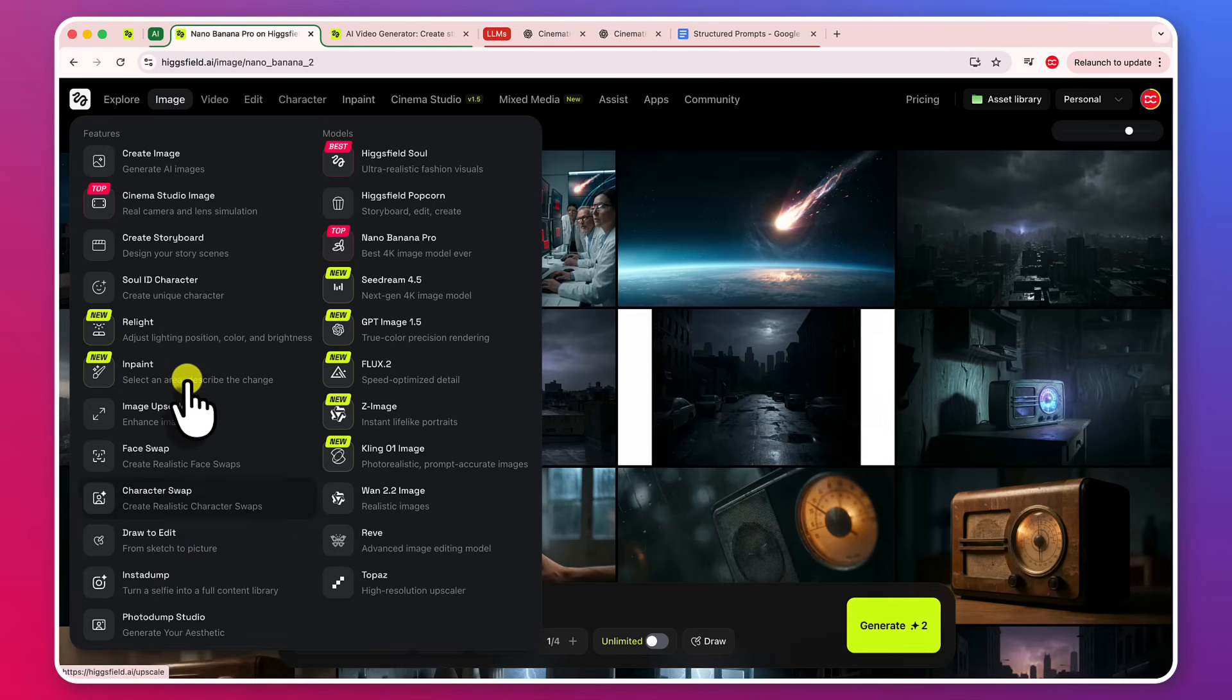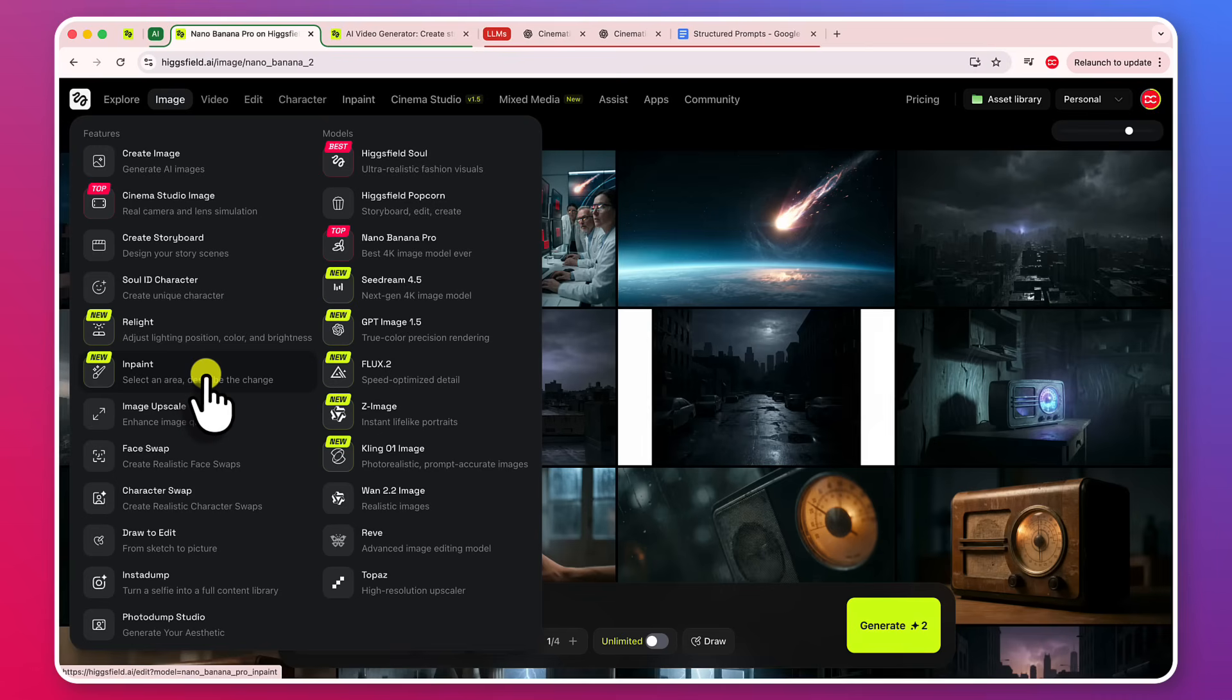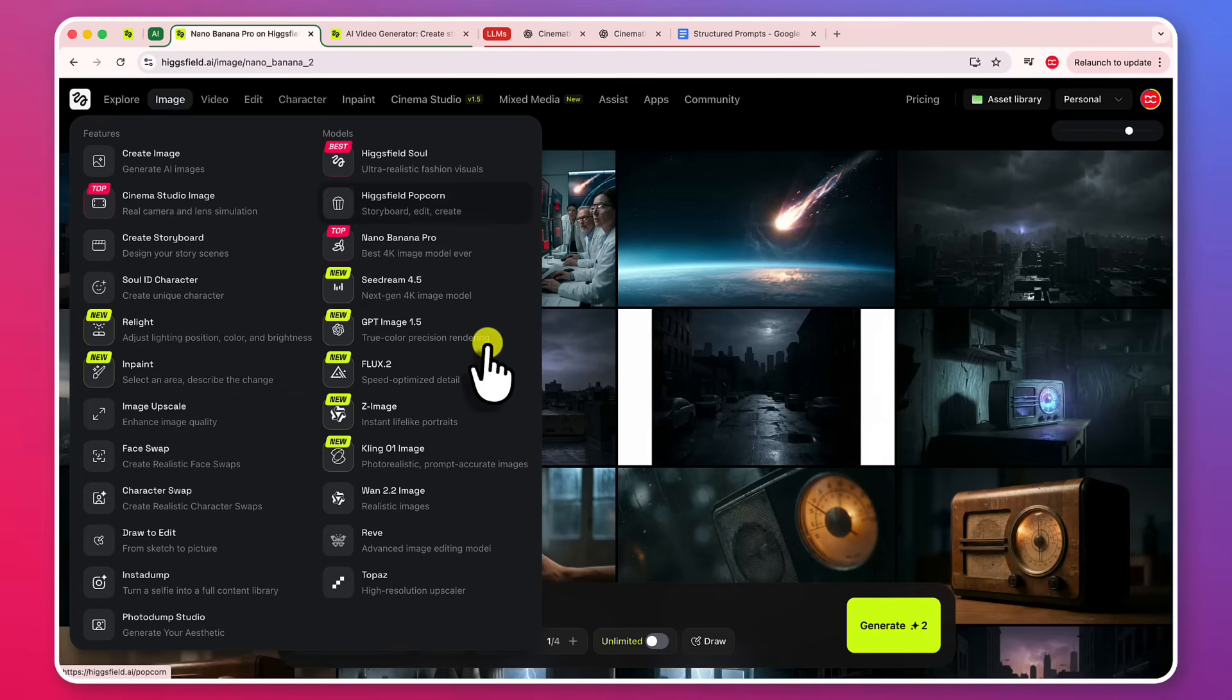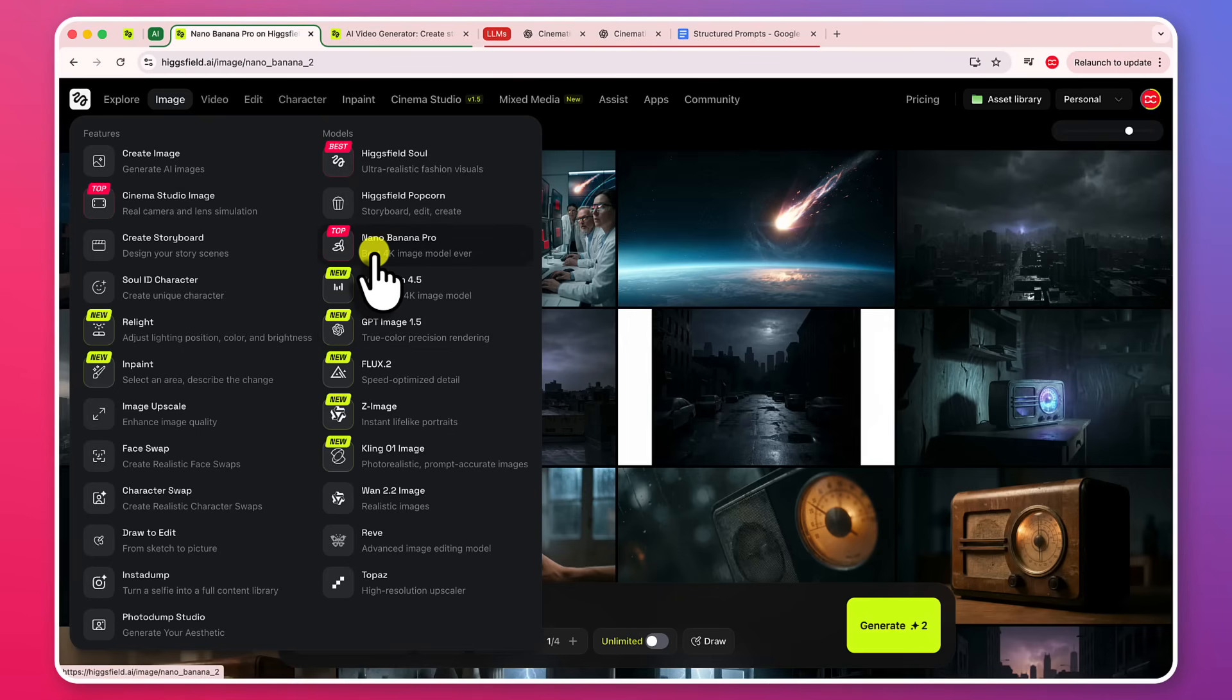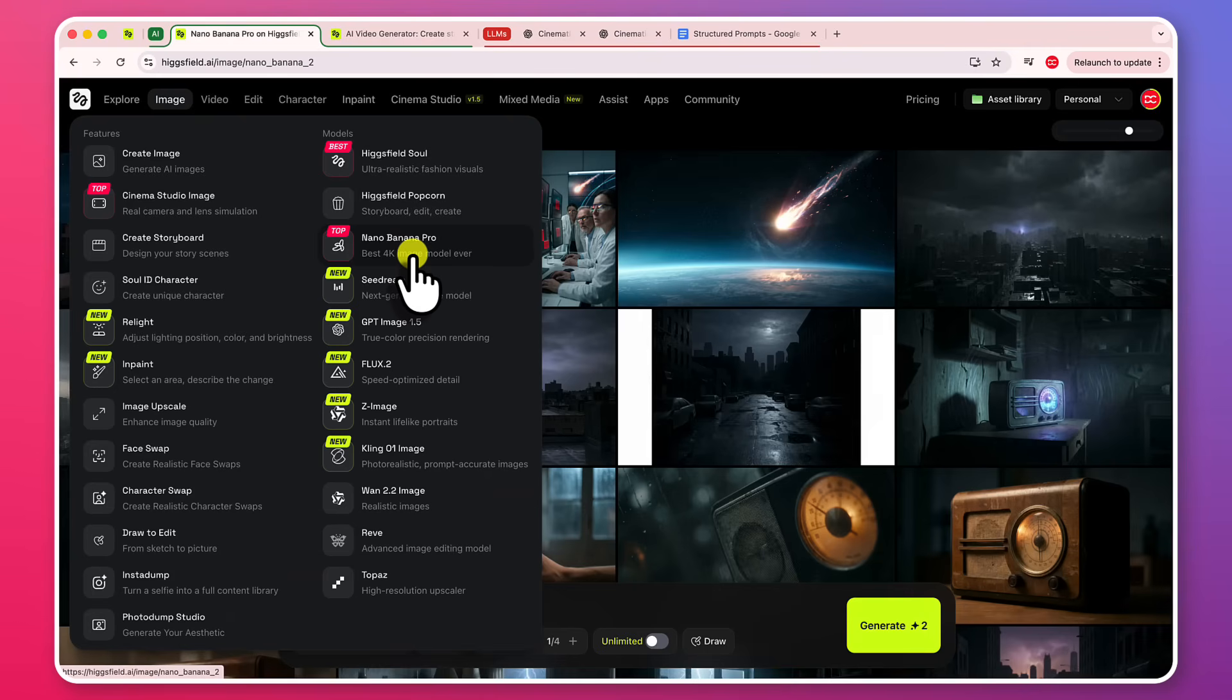They are also introducing new features like relight, inpaint, you can select the area, describe the change and it is going to just take that as instruction and update the images. And you can also see some models that are coming in like 3Dream 4.5, GPT-MMH 1.5 and the most and very popular model I would talk about is Nano Banana Pro. So this model is changing everything.